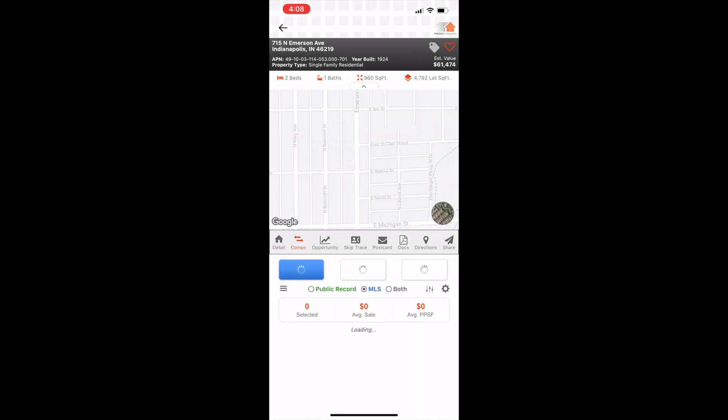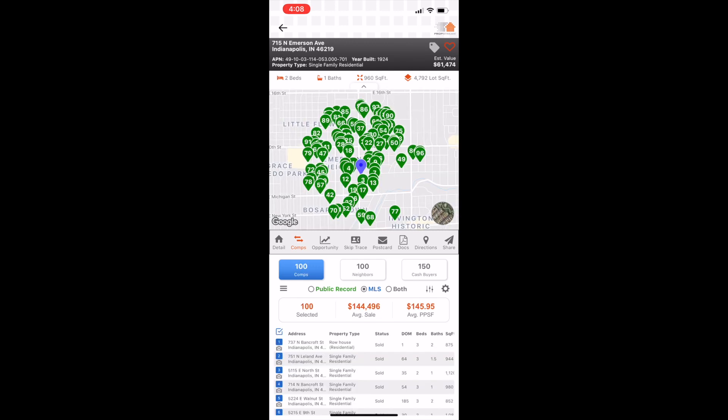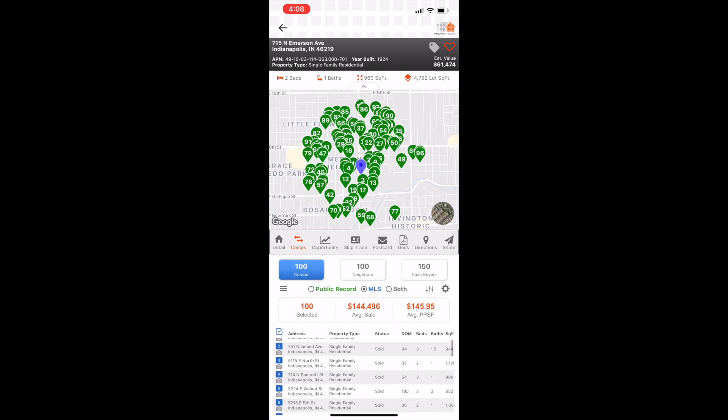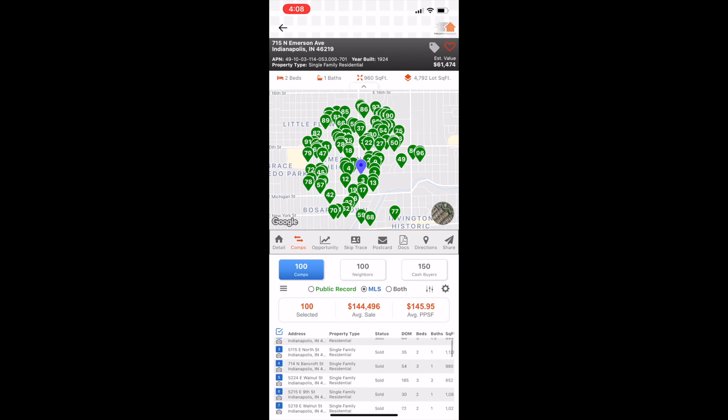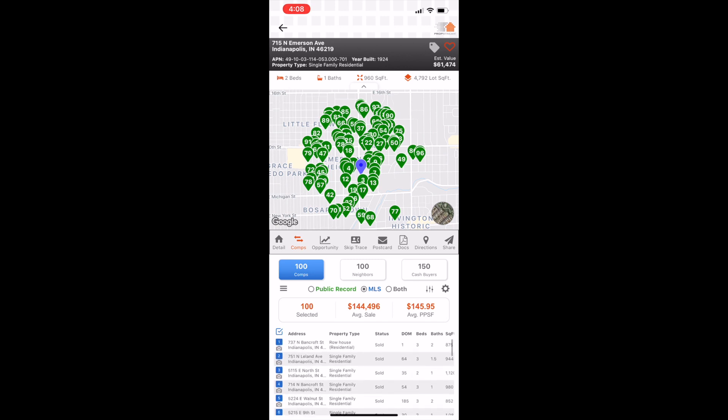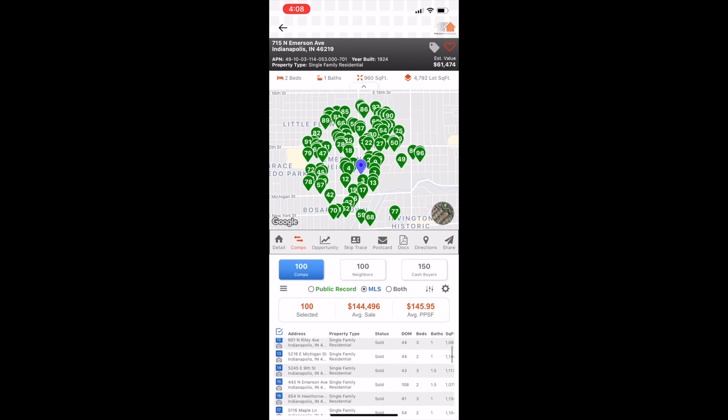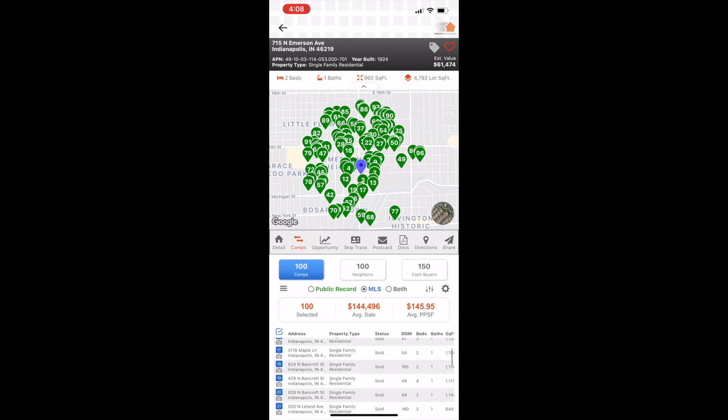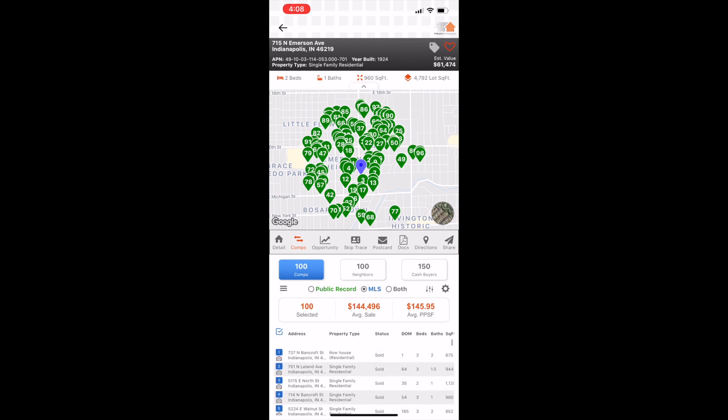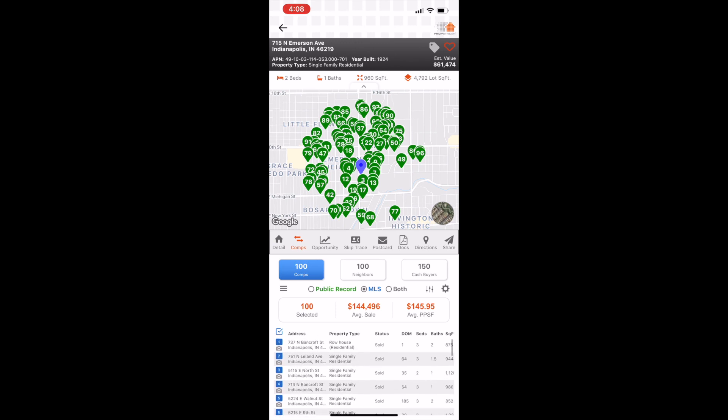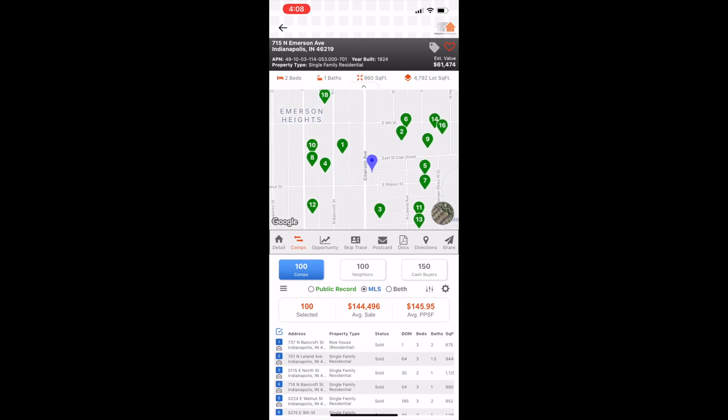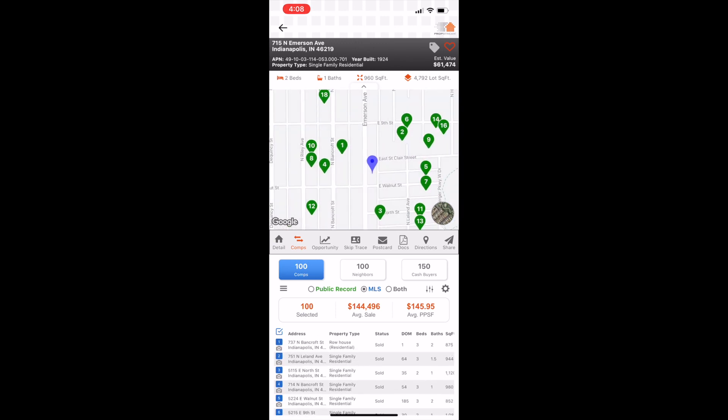When I hit comps for the first time on this app, I was a little concerned because if you look down here, you've got all the comparable properties. So real quick, just a quick overview. You've got the purple icon here. That's the house that you typed in. Then you've got all these numbered green icons and those are all the comps down here at the bottom. All those numbers correlate with the number in the blue box on the left side. So you can zoom in here, see the number one, the closest comp over to the left side of the screen. That correlates to the blue box down below at 737 North Bancroft Street.